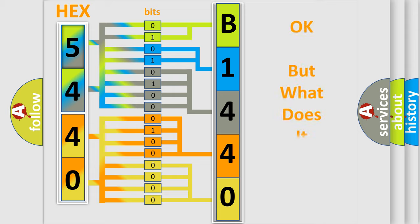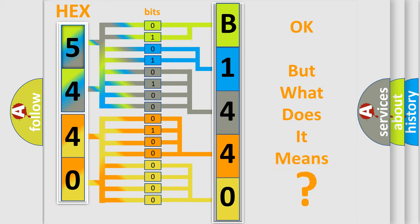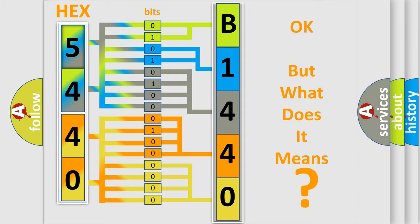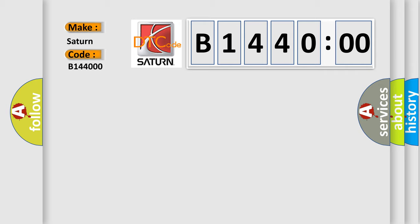The number itself does not make sense to us if we cannot assign information about what it actually expresses. So what does the diagnostic trouble code B144000 interpret specifically? The basic definition is EOL mode active.